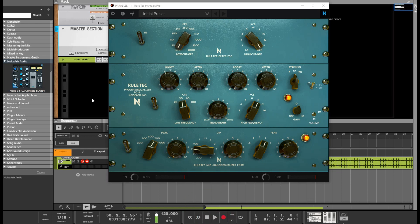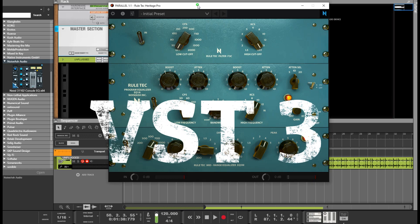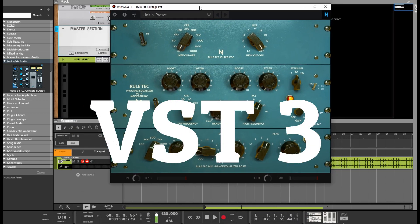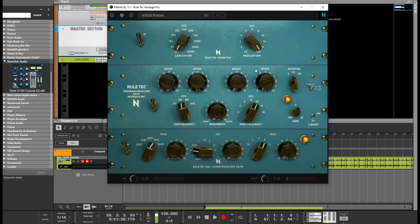As you can see, this is Realtek, this is by Noisa Inc, and this is a VST3. Yup, that's right — VST3. As you can see, it was already working in Reason.